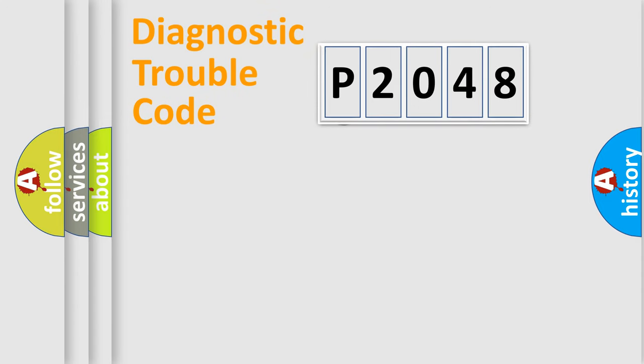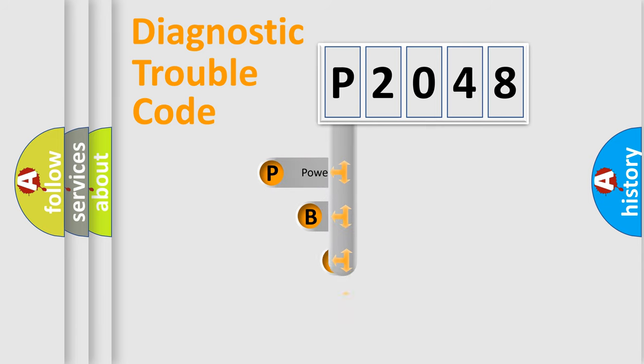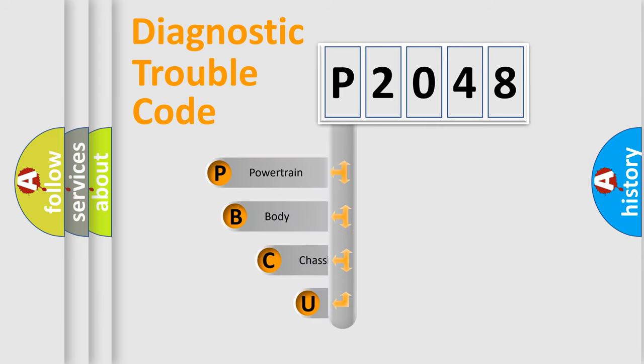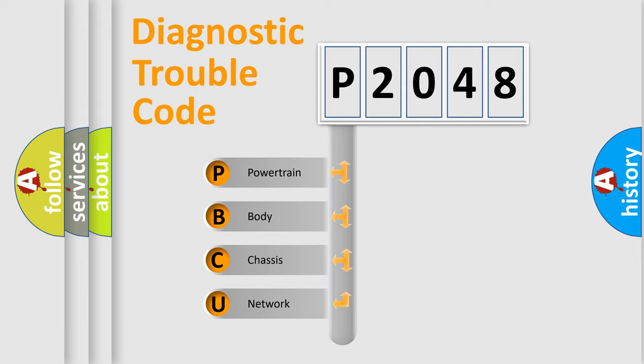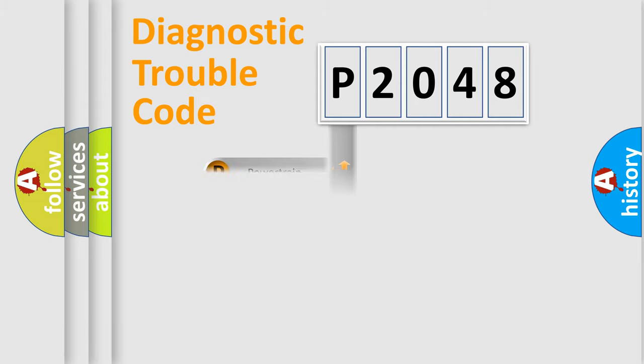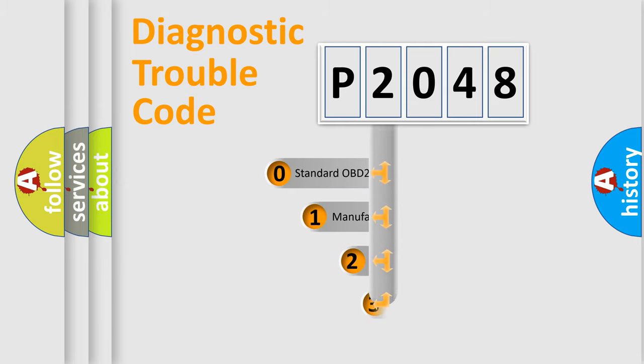First, let's look at the history of diagnostic fault code composition according to the OBD2 protocol, which is unified for all automakers since 2000. We divide the electric system of automobile into four basic units: Powertrain, Body, Chassis, Network. This distribution is defined in the first character code.